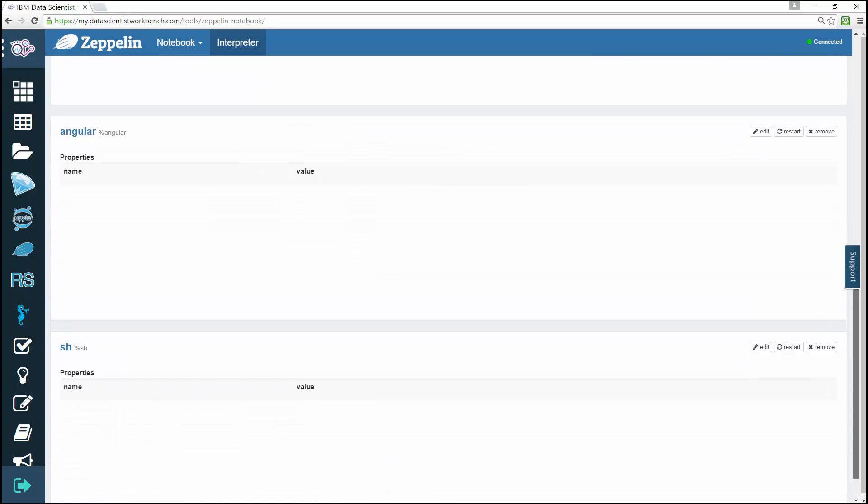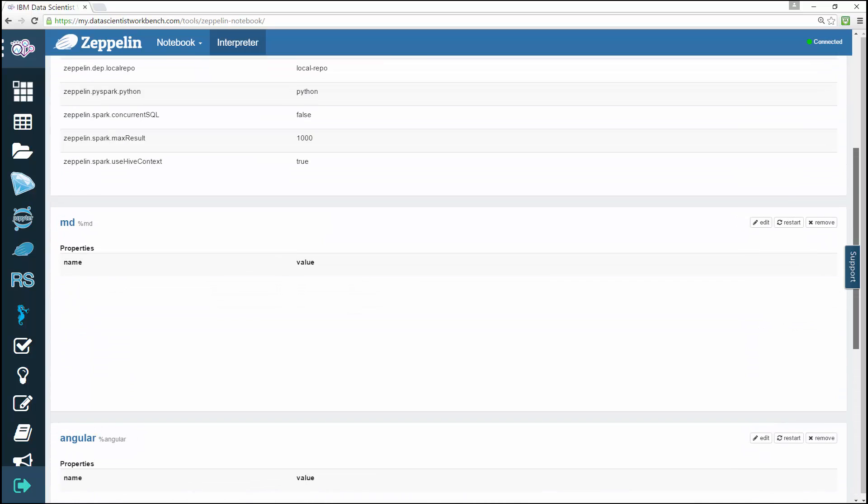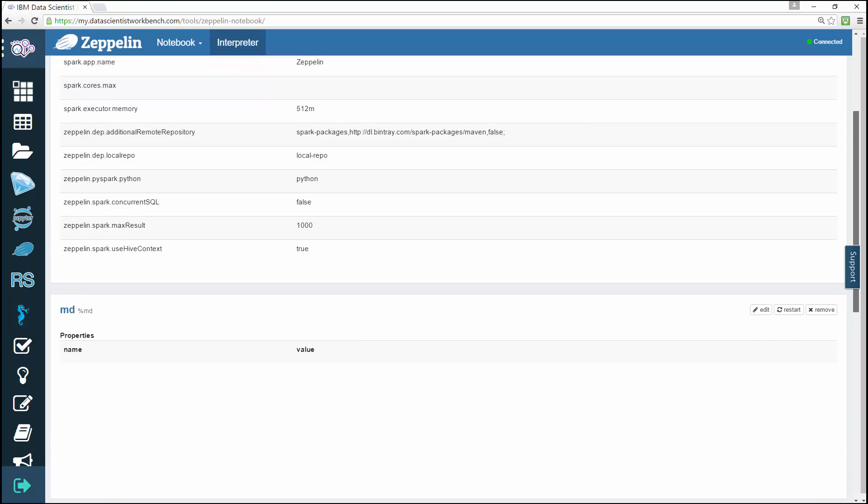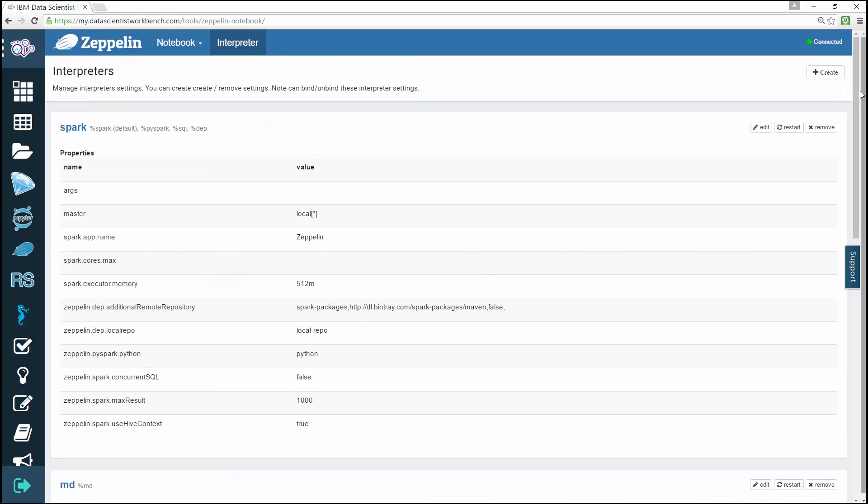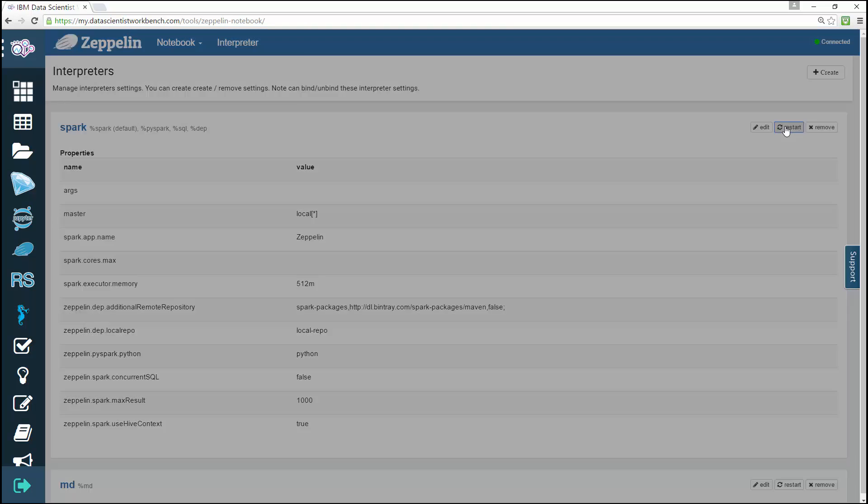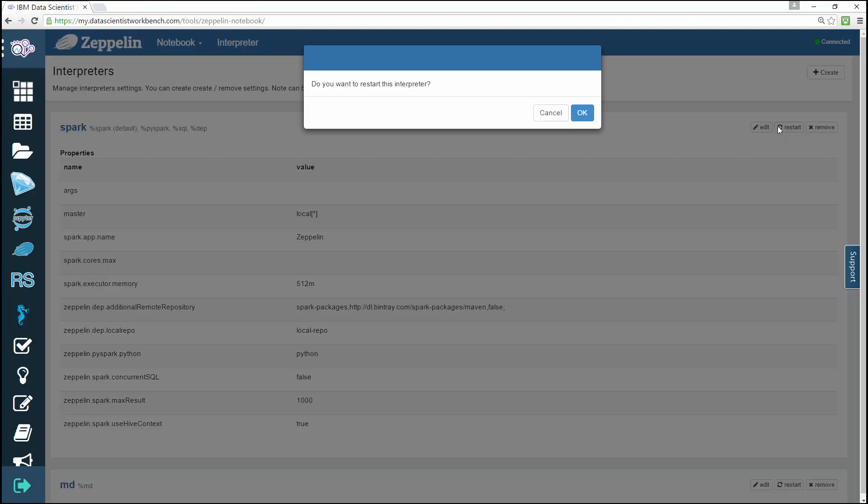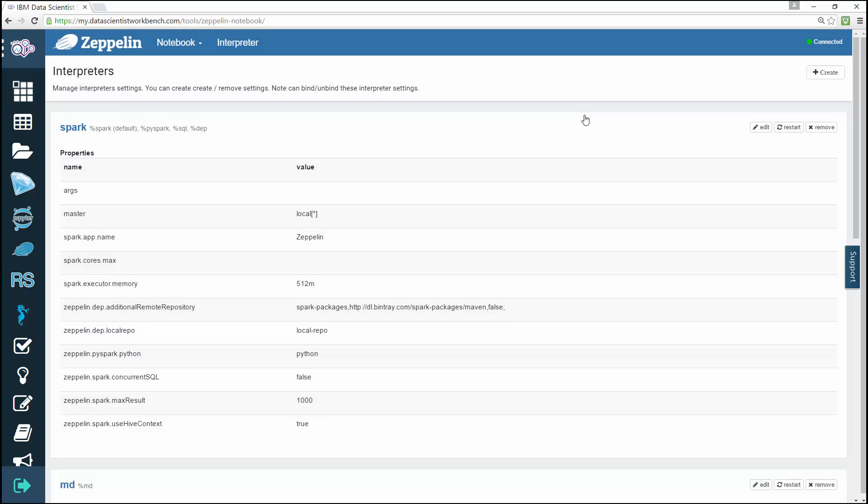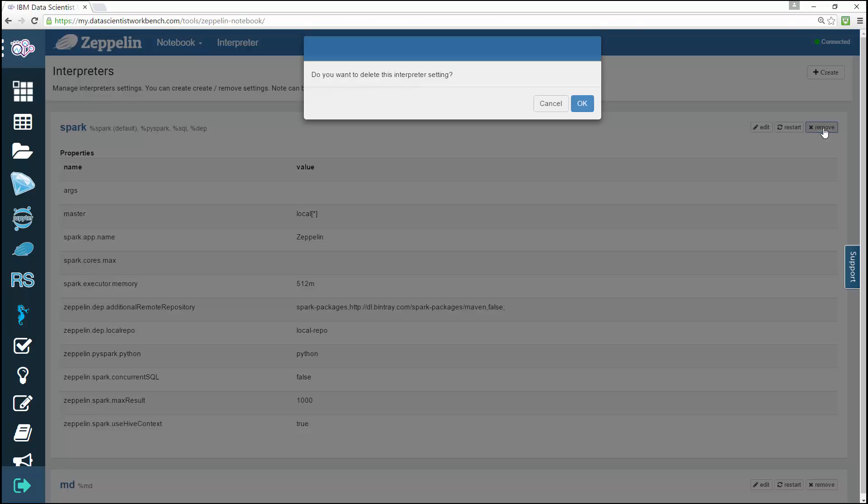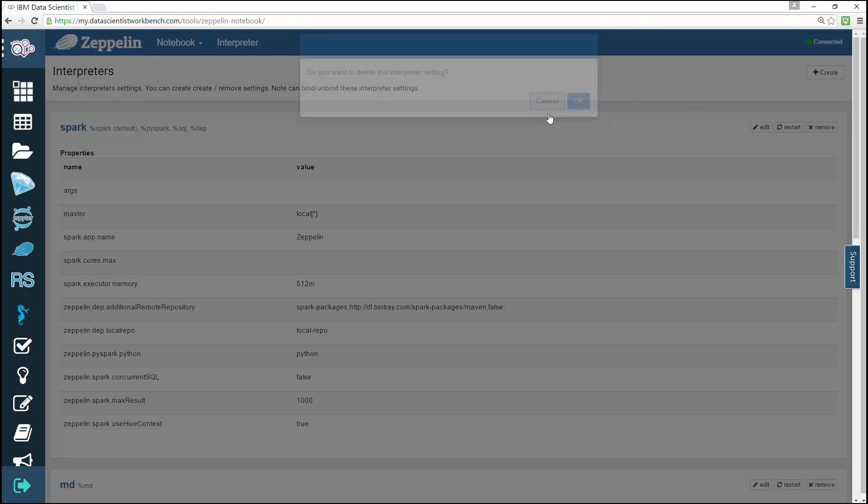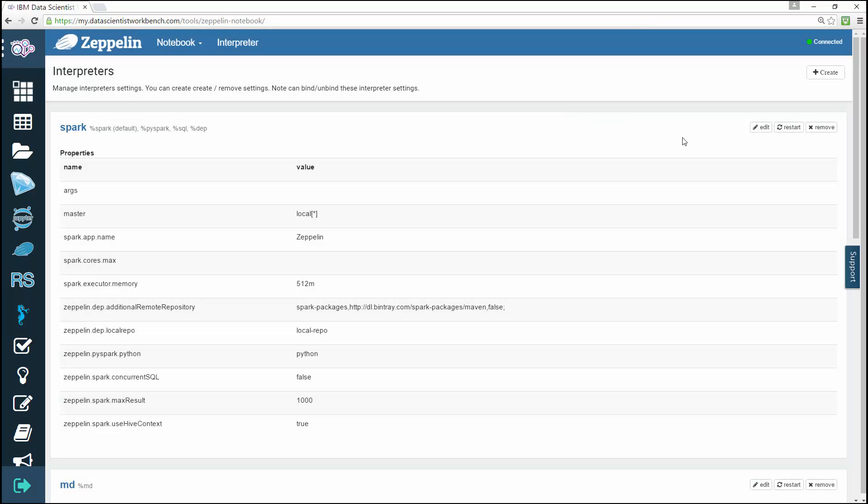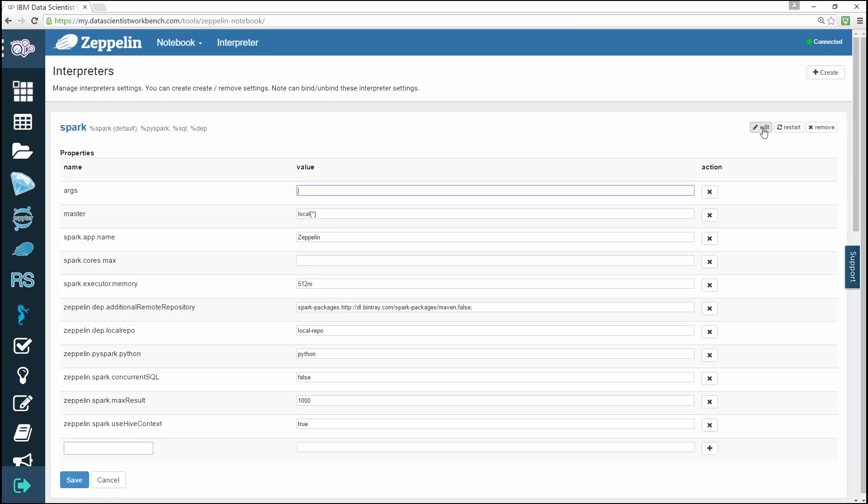...by using the Edit, Restart, or Remove buttons on the top right. To add an interpreter property, click Edit and specify the value you want. To restart the kernel if your interpreter stops working, click Restart. To remove a given interpreter, just click Remove.